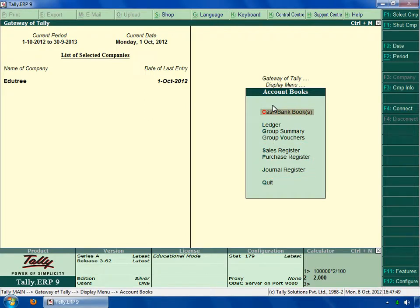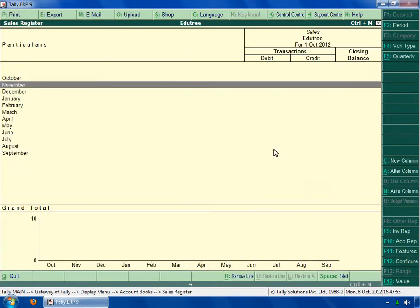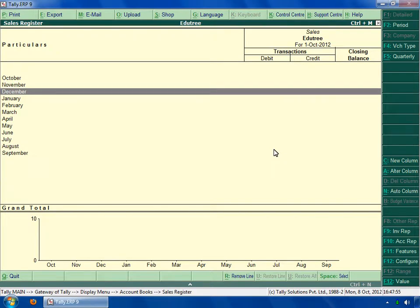Now click on sales register. Here you can see the register of each month. And also you can see the graphical representation per month.